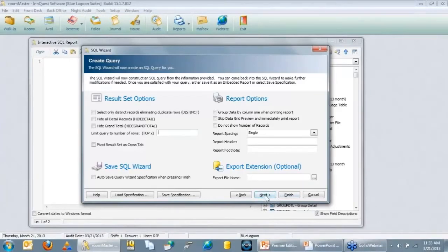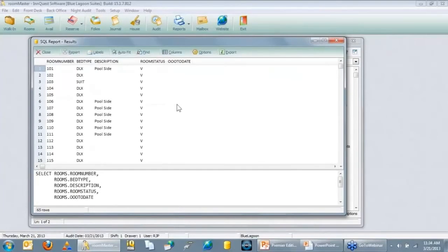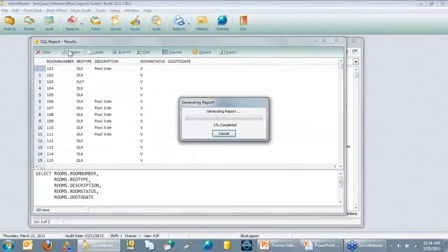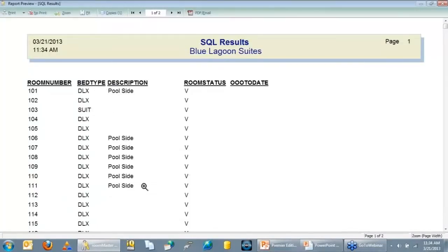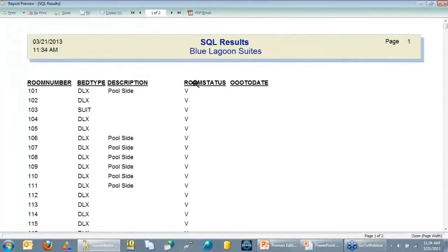Hit Next — there are optional fine-tuning settings like maximum record count, hiding detail, grouping, or spacing — we'll skip those for now. Hit Next/Finish and the wizard writes the report for you. To run it, click 'Run Query' or press F9. Our first housekeeping report is done: room numbers nicely in order — 102, 103, 104 — with bed types, descriptions, room status, and out-of-order dates. You can PDF it and put it on a report menu for others to run.